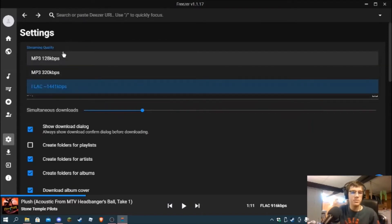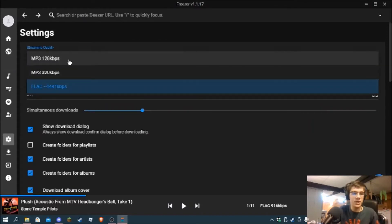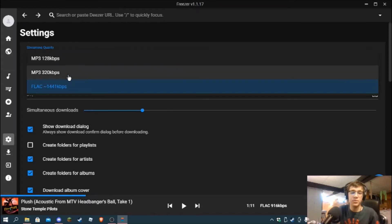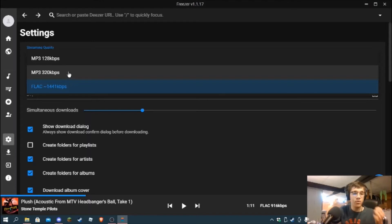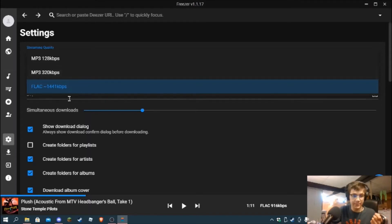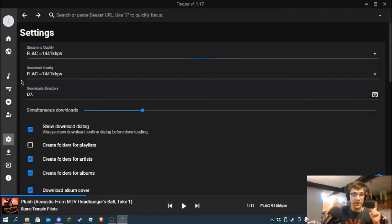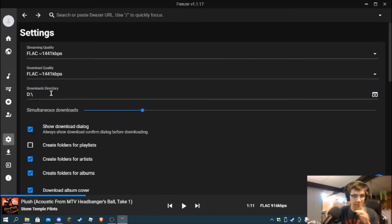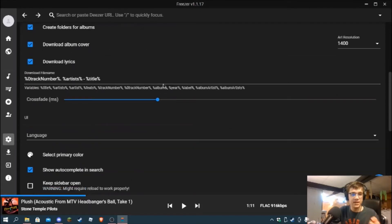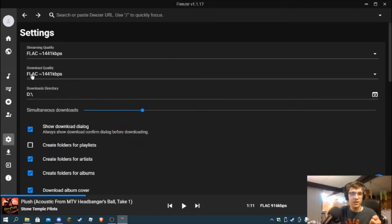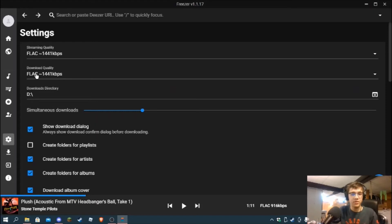Settings - here's the interesting bit. Streaming quality: mp3 at 128 kilobits per second, mp3 at 320 kilobits per second, or you can choose to stream a FLAC file at 1444 kilobits a second which is really high quality. I have my downloads directory set to an SD card, so if I wanted to download songs off here you can.